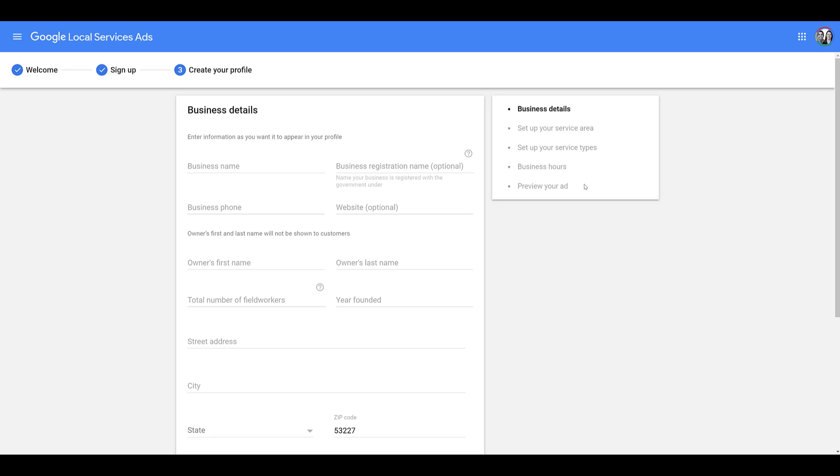This is just one way to set up a business. As I said before, this is probably ideal if you haven't done Google ads before, you're the owner of your own business and you're looking to manage things yourself.